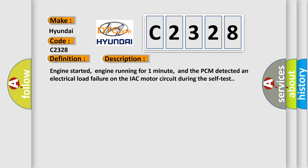Engine started, engine running for one minute, and the PCM detected an electrical load failure on the IAC motor circuit during the self-test.